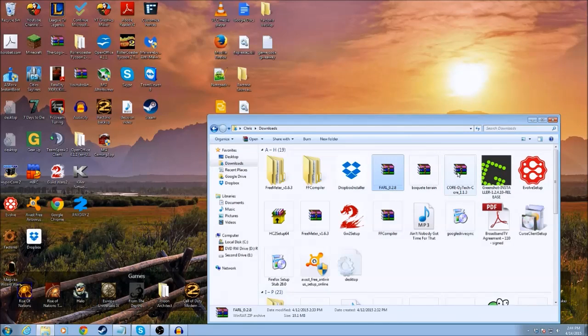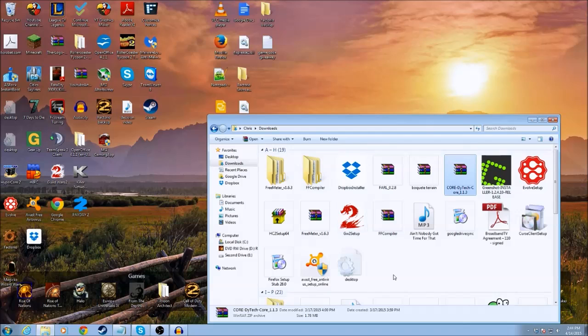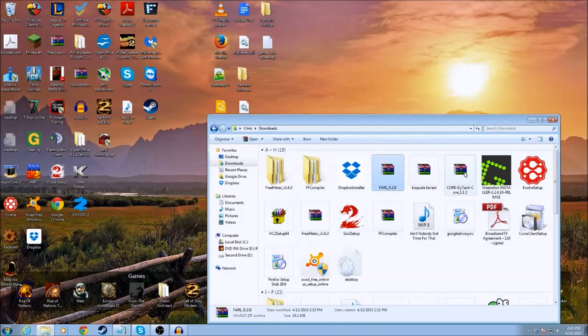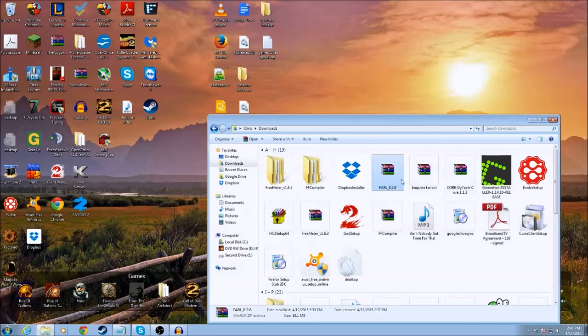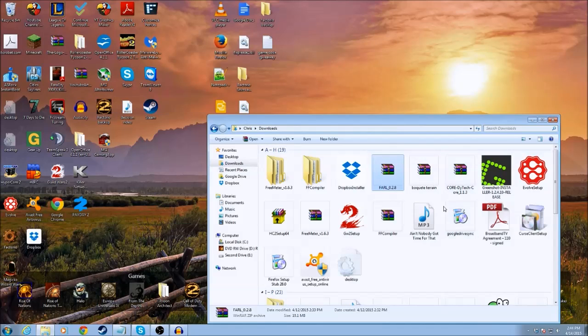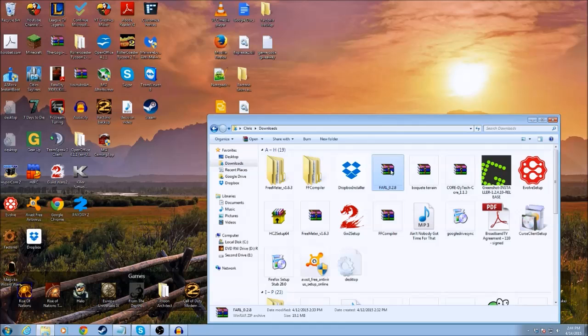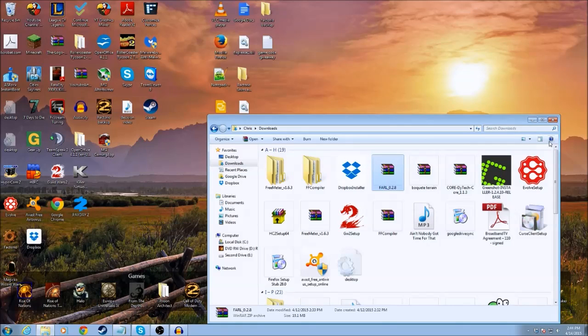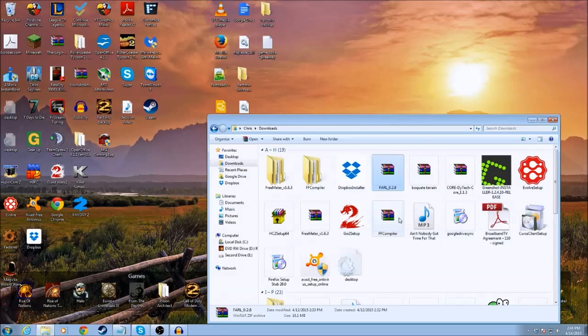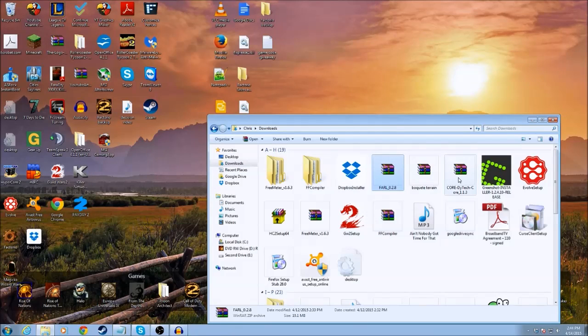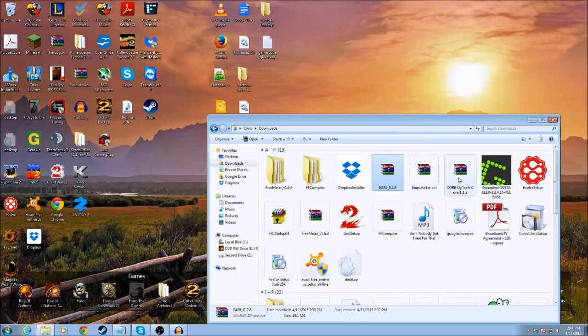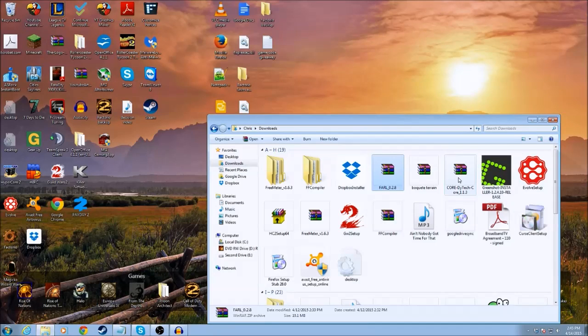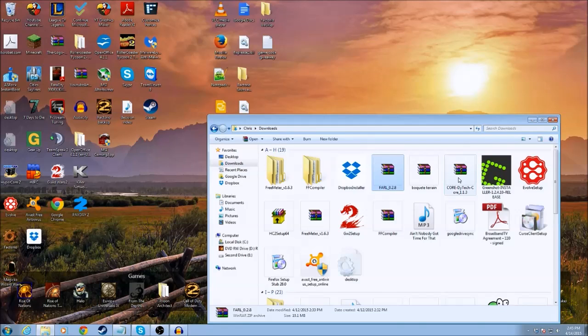Factorio updated a while ago to allow it to read zip files as mods, so you don't have to unpack them. You want to be careful though, because some people may have it in a RAR file or something, and to my knowledge that will not work. You'll either need to convert it to a zip file or request they put it into a zip file instead.